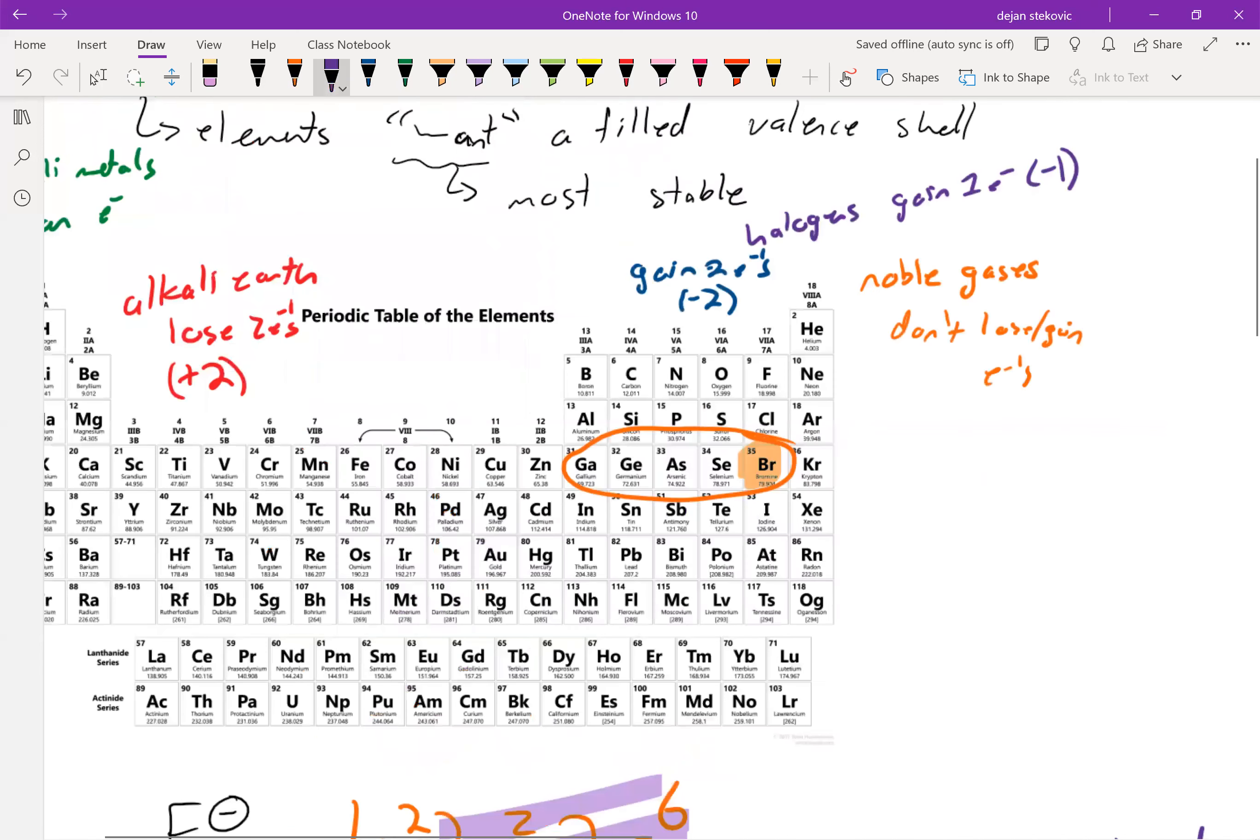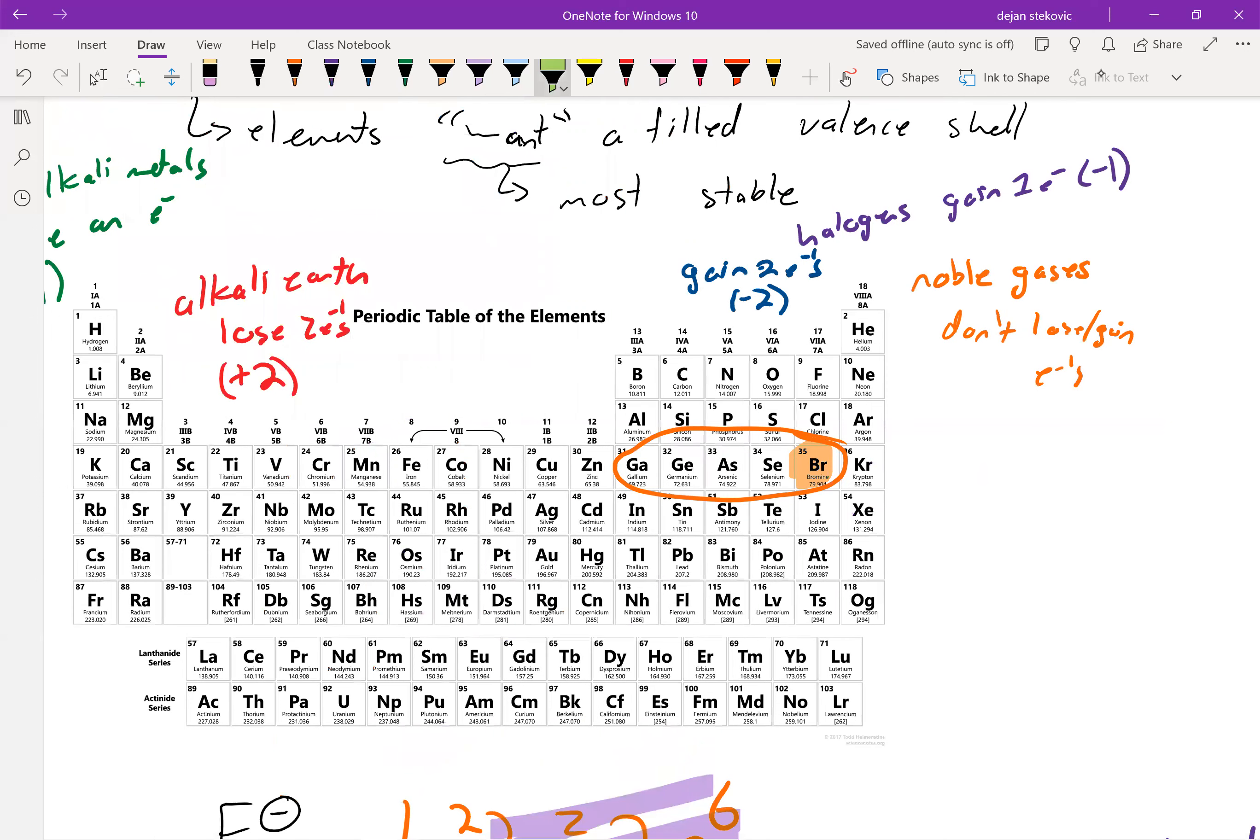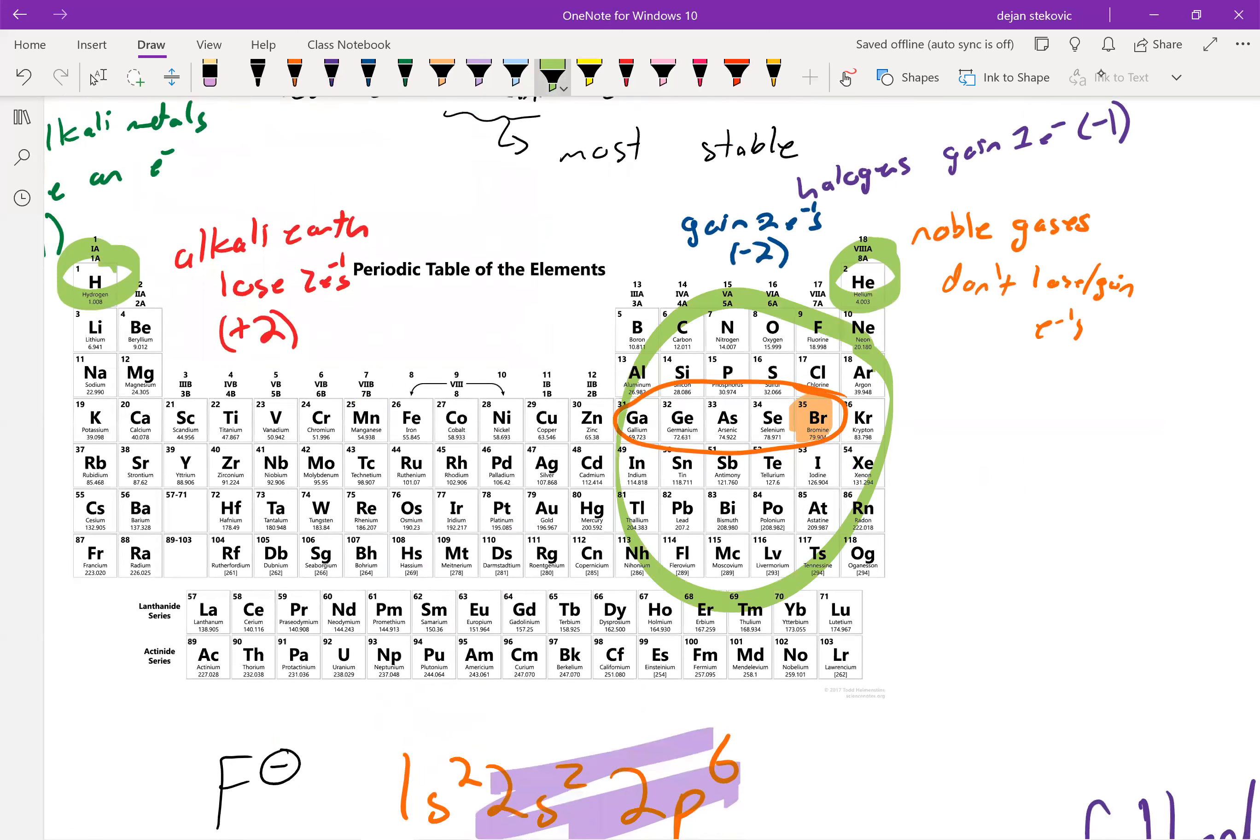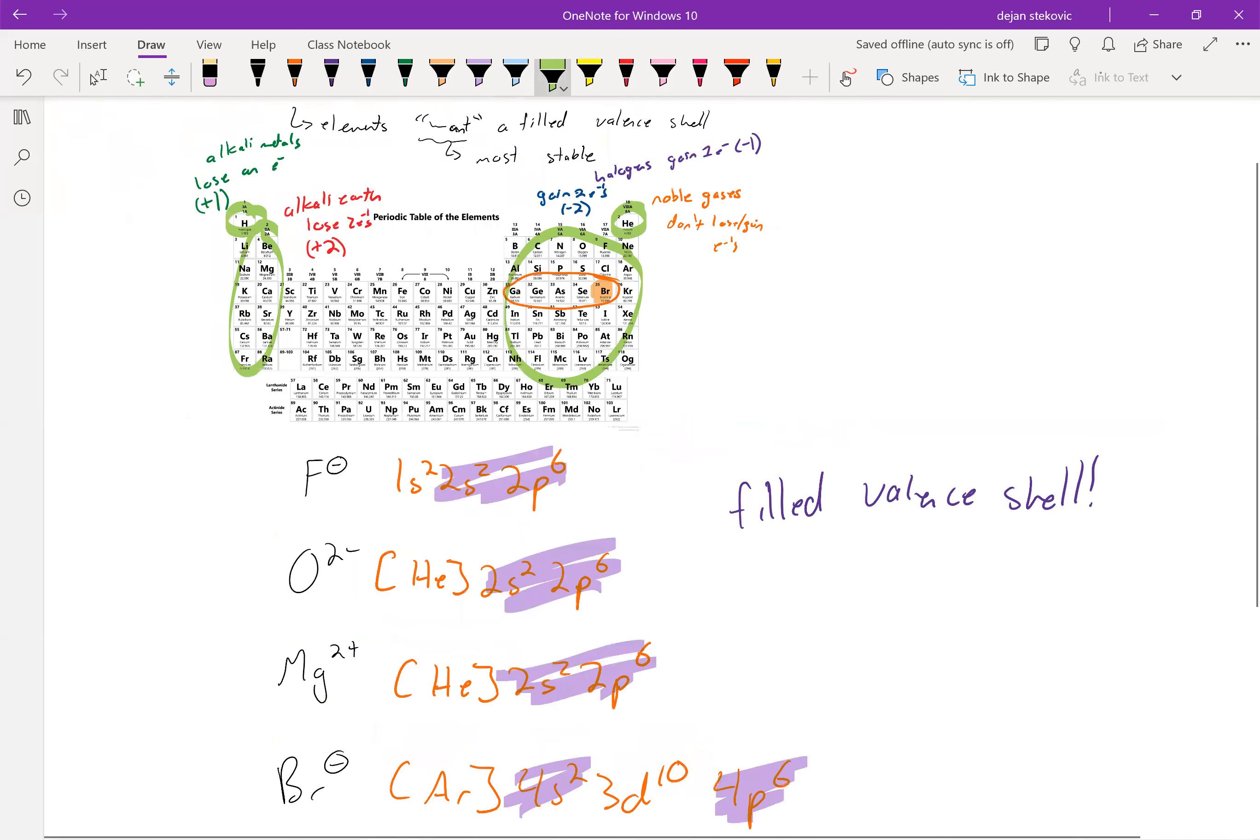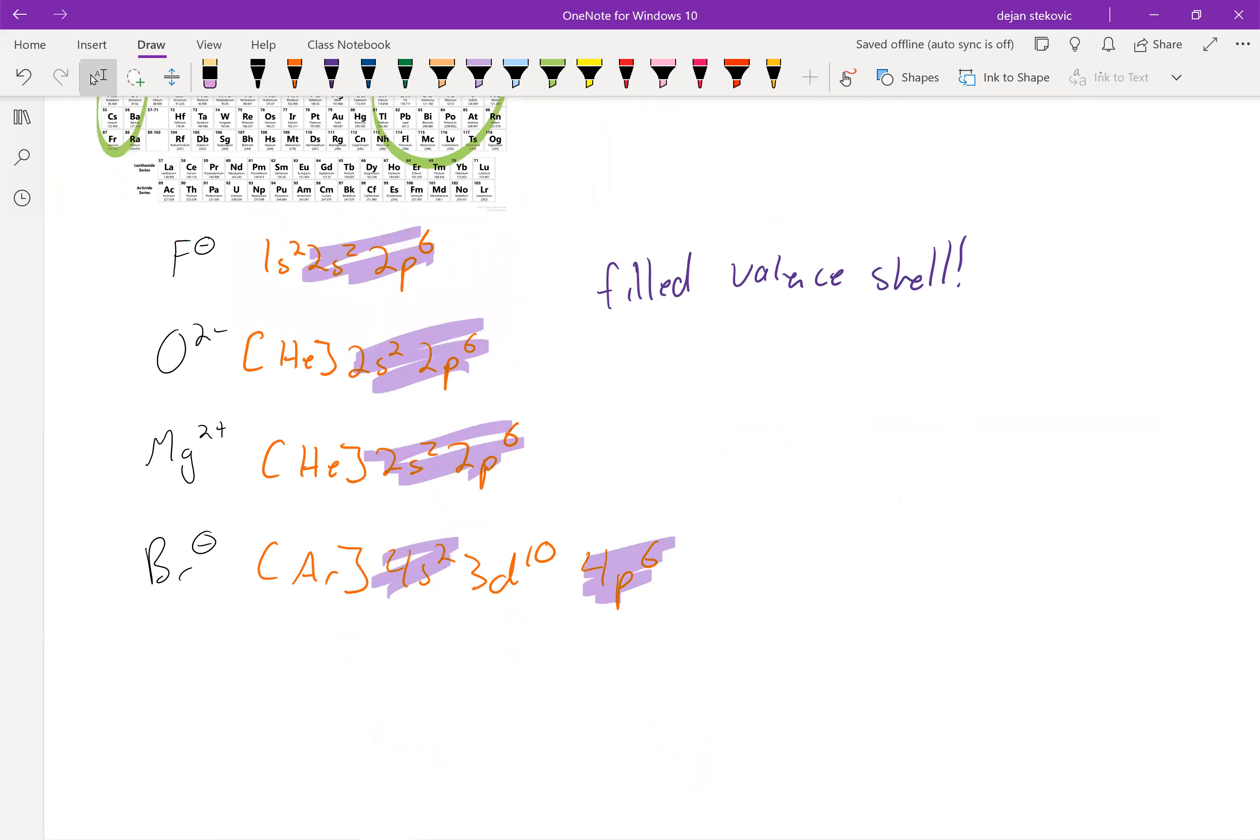The main exceptions are hydrogen and helium, which only have that 1s orbital, so they can only go up to two electrons. But pretty much everything else in our main block elements is going to want to have eight valence electrons. Or, more simply put, a filled valence shell.